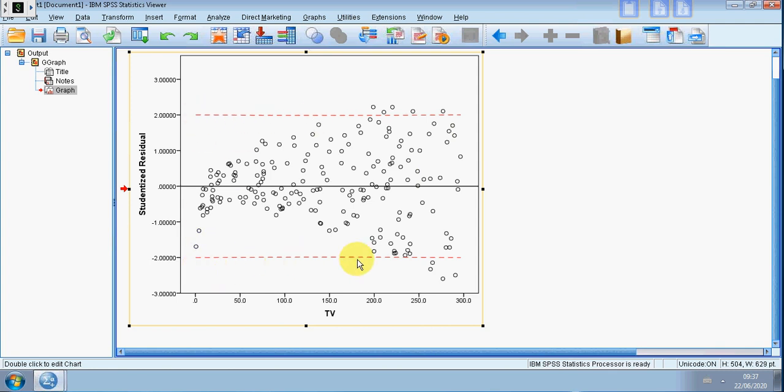What these bands are there to do is to help to see whether there are any outliers, regression outliers. So anything falling way outside the bands is suggestive of something that you need to look at as a regression outlier.